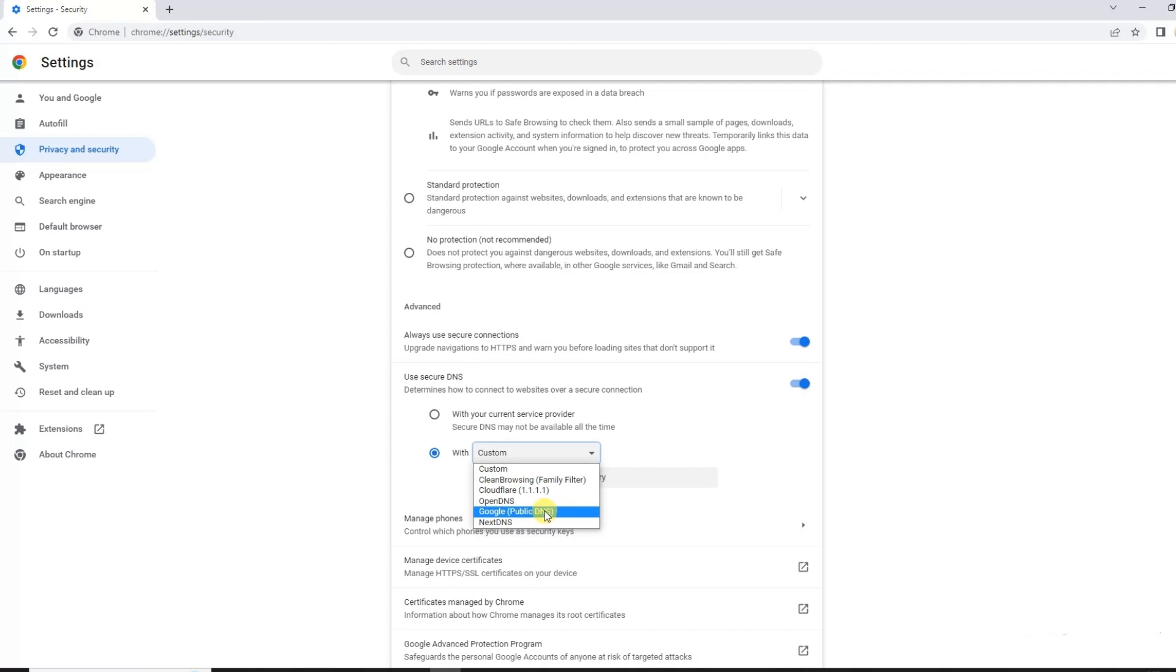You can also use Google Public DNS which is much faster than the others and with enhanced privacy and protection.